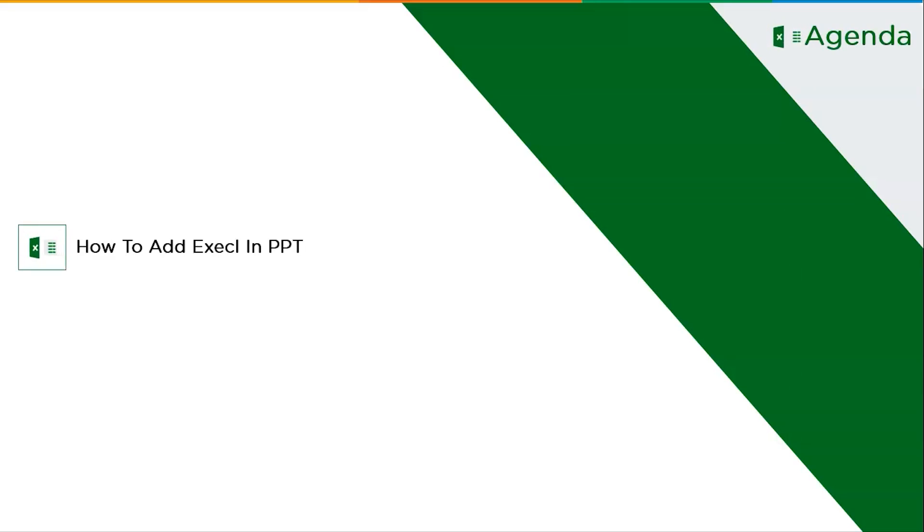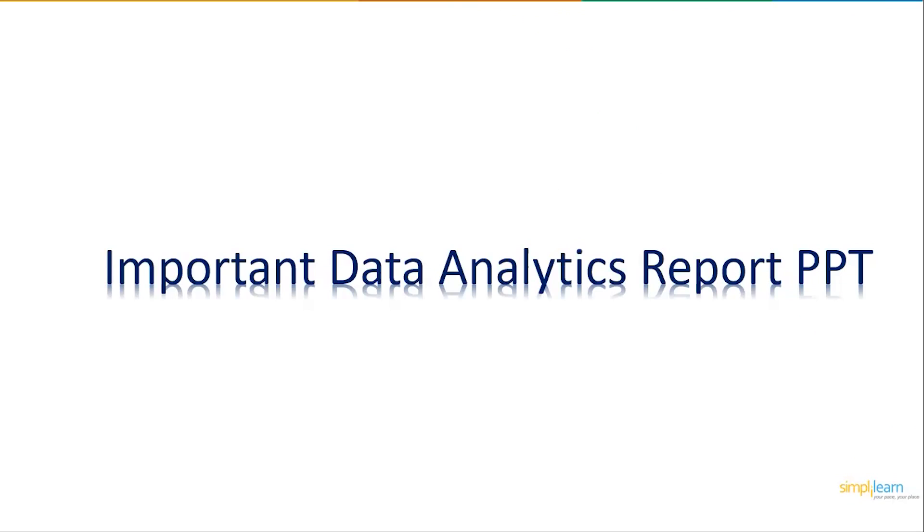Let's get started with our one-point agenda, that is how to add an Excel document into a PowerPoint presentation.